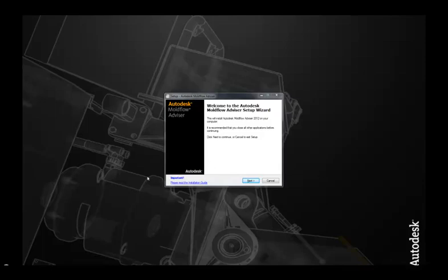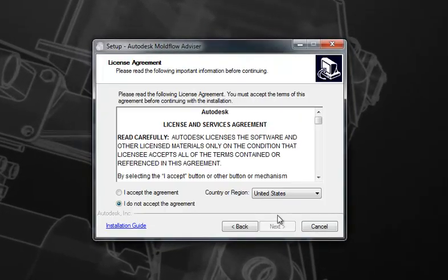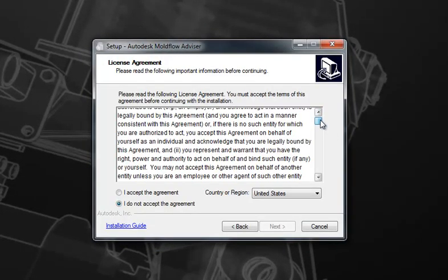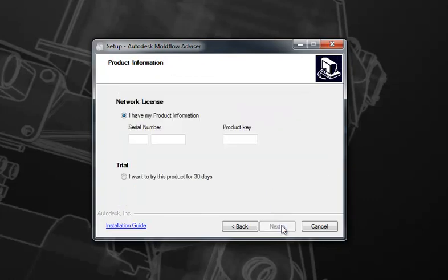Once the wizard has launched, click the Next button to move forward. Here you can review the licensing agreement, which I strongly recommend. Choose that you accept this agreement and select Next to move to the next page.